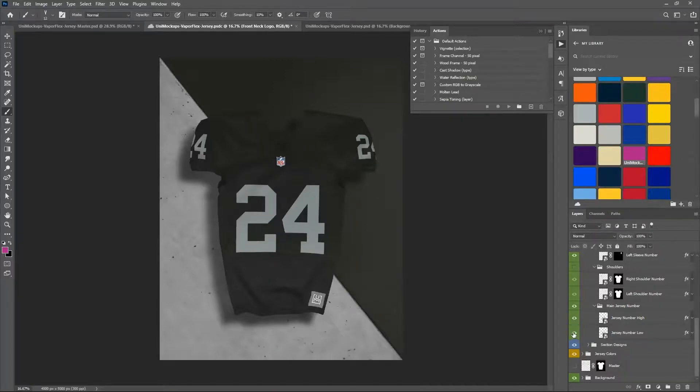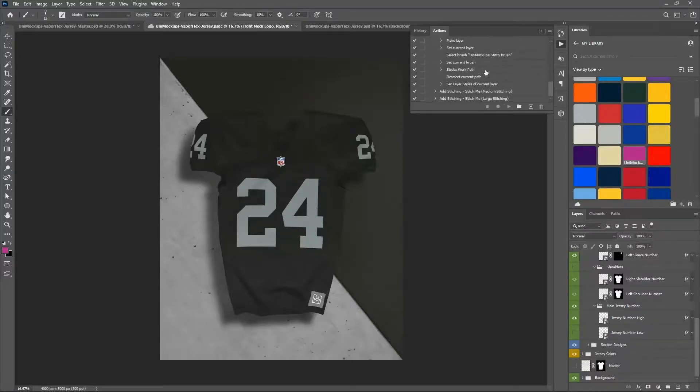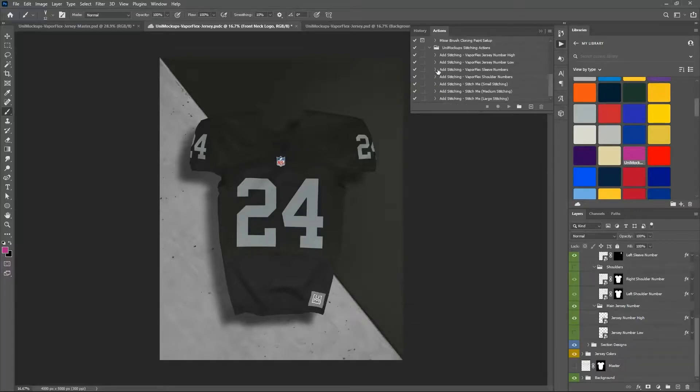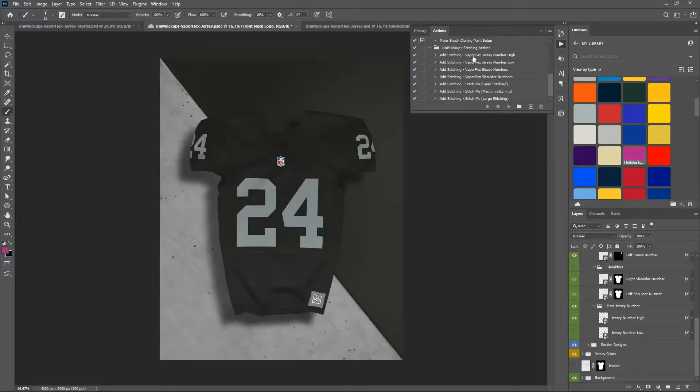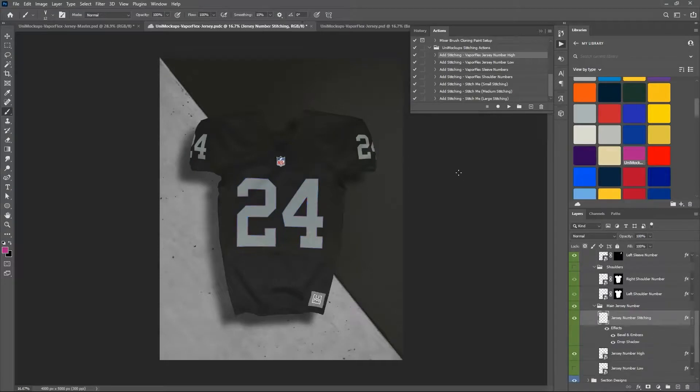So we're going to do the higher jersey number. Here in your actions, you just want to find the right one. For this one, it's 'add stitching vapor flex jersey number high.' You just want to select it and click this play button, and it's going to run through a series of actions and add the stitching for you.